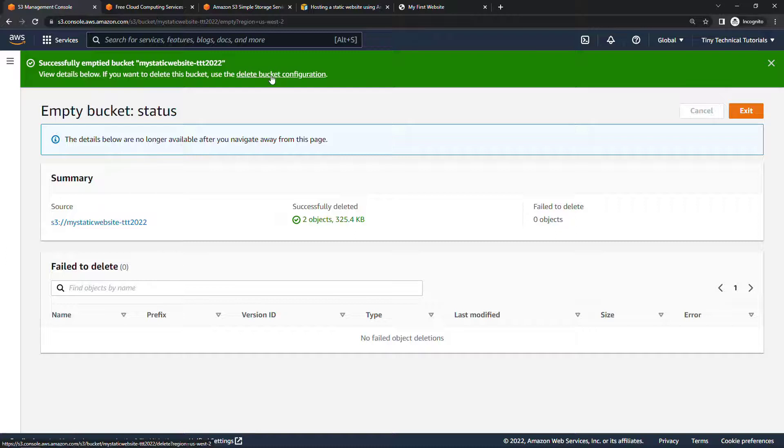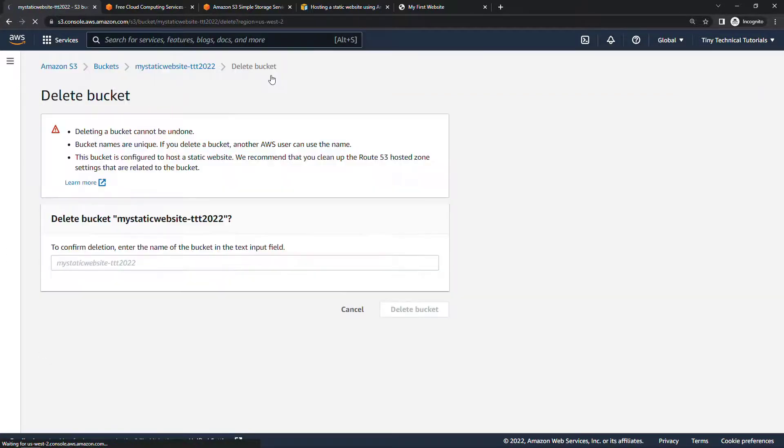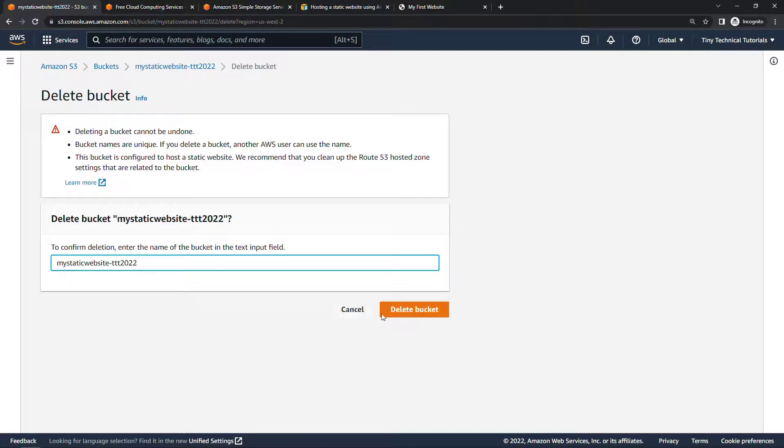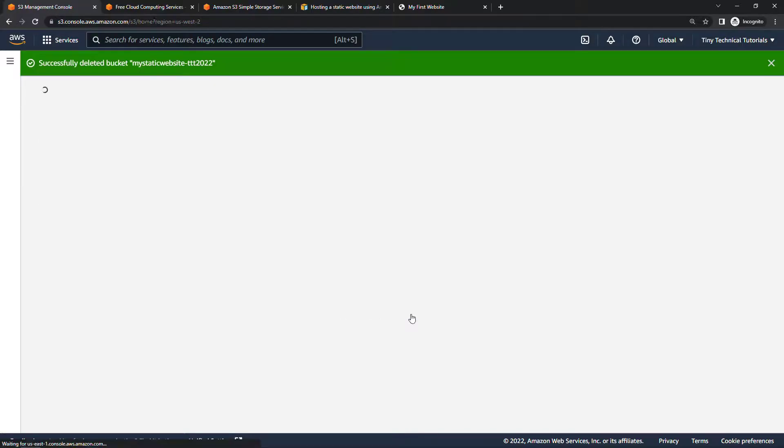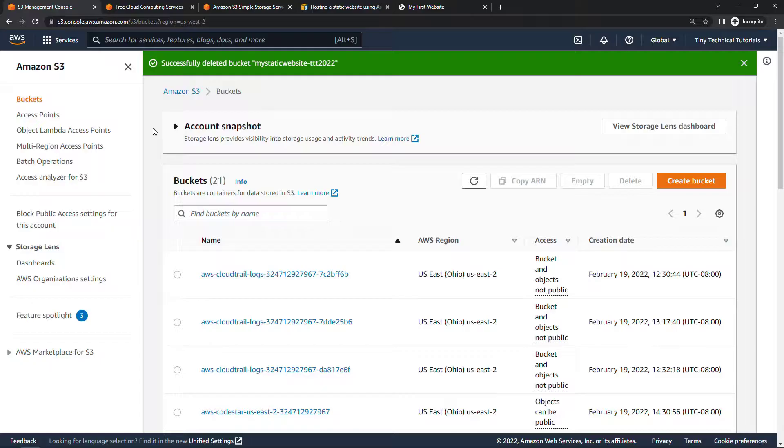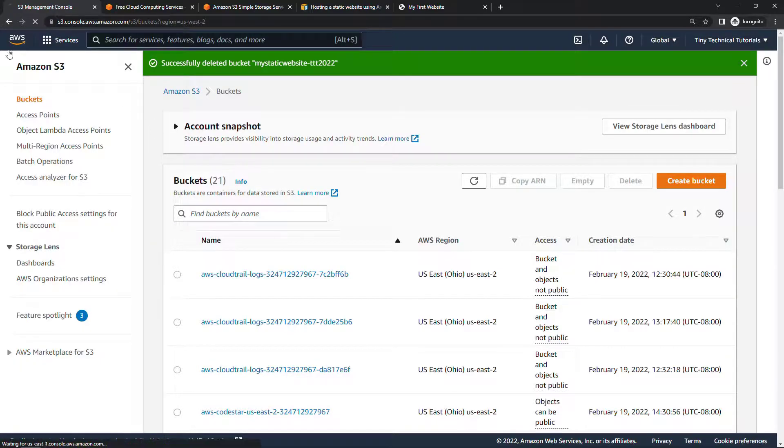you can just use the link up here to delete bucket configuration. You'll also need to confirm here. So typing in the name of the bucket, delete bucket. And that's it, how to host a static website in S3.